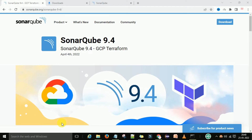Hello guys, welcome back. This is Viren Kumar. Today in this video session I am going to show the installation of SonarQube 9.4. Many people ask how we can work with the latest version of SonarQube, so this video is for all of them. If they are using the latest version of SonarQube, they can follow this video and install this version on their Windows machine.